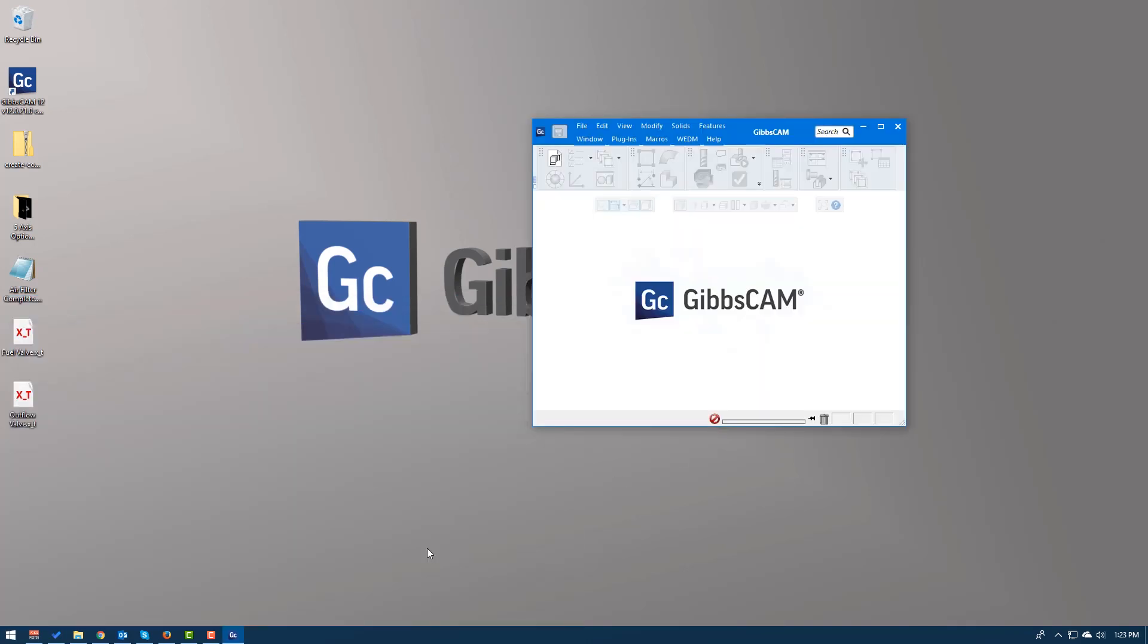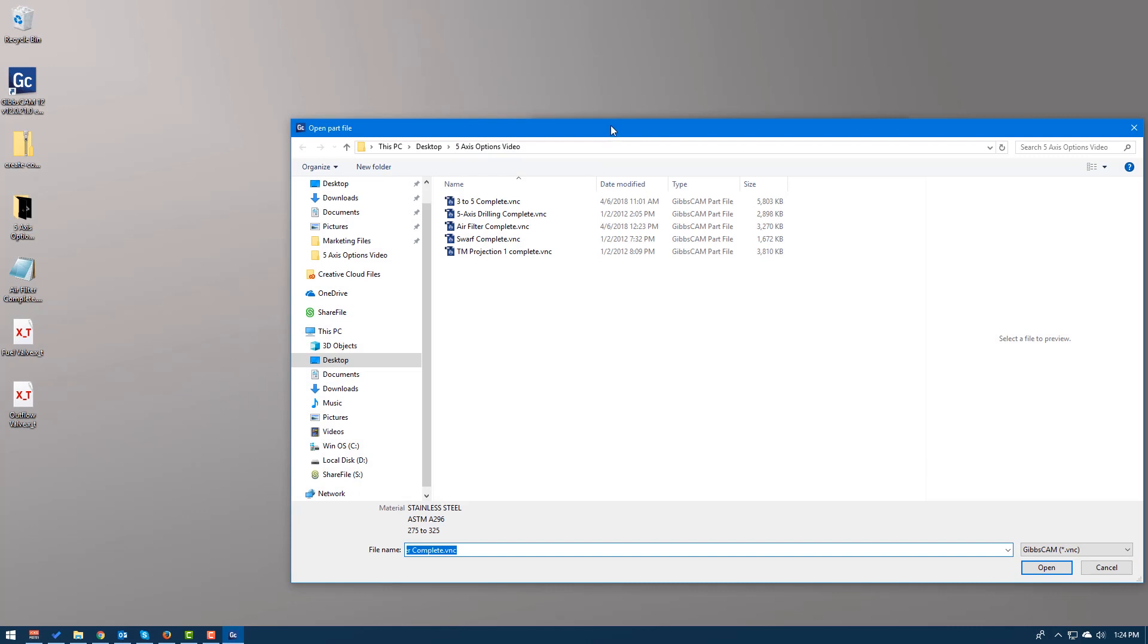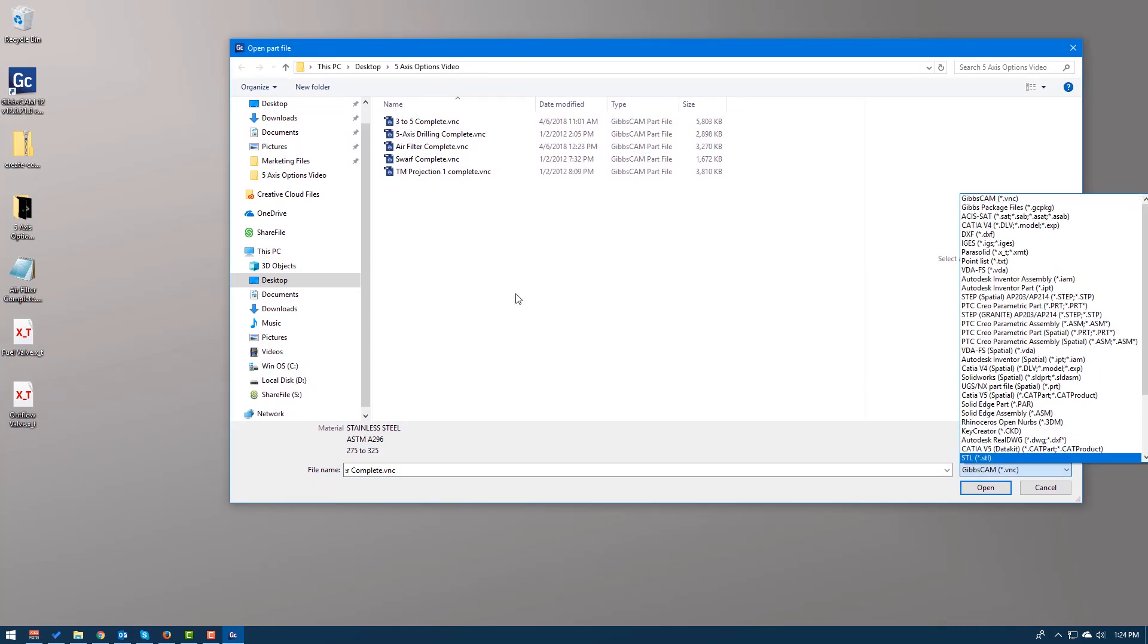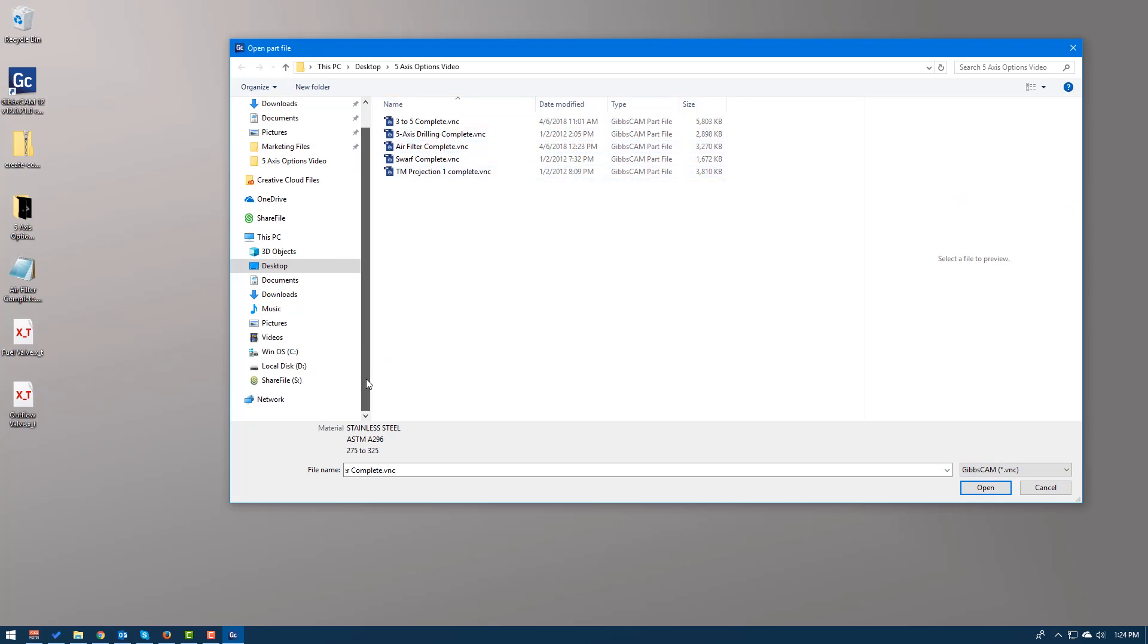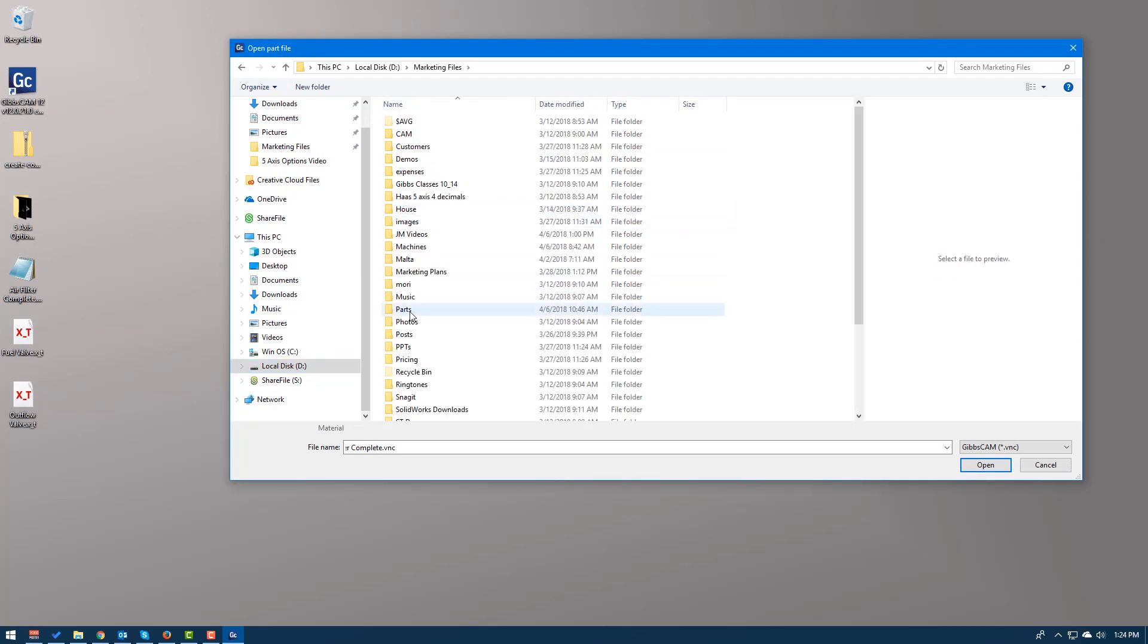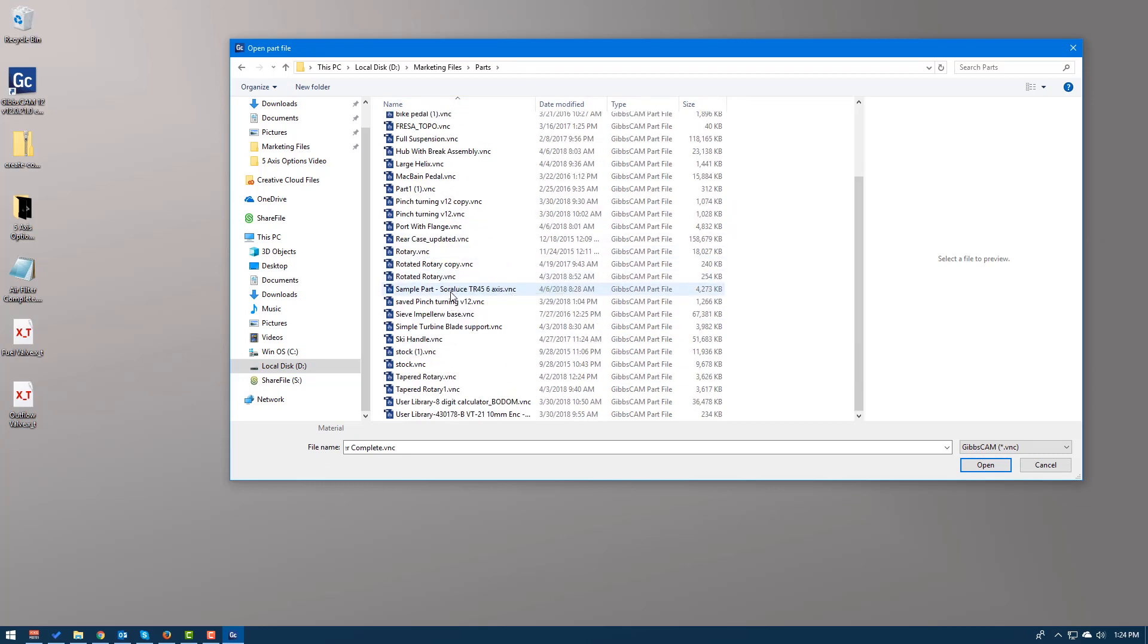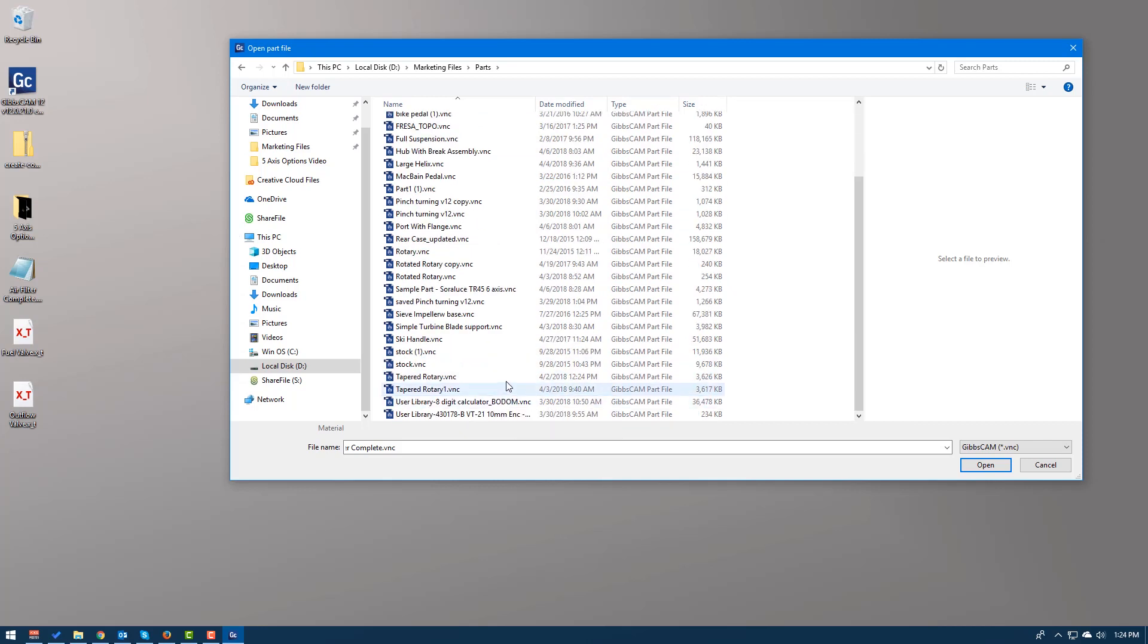Now when it comes to opening files in GibbsCAM, there's a few different ways to do it. One of which is saying file open, just like every other program in the world. So we come down here and this is great because it separates all of my VNC files and maybe my CAD files. That was a pretty easy folder to navigate through. But let me go ahead and open up my parts. This is something that we're all used to. You have all these parts, which one's which, what does what. But here are all my VNC files.